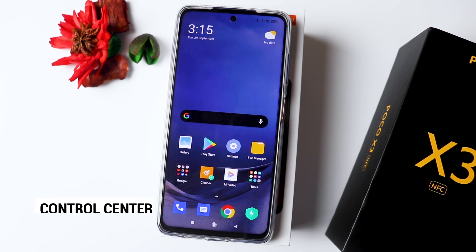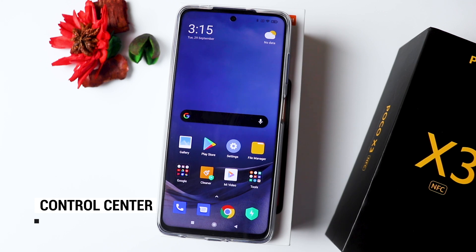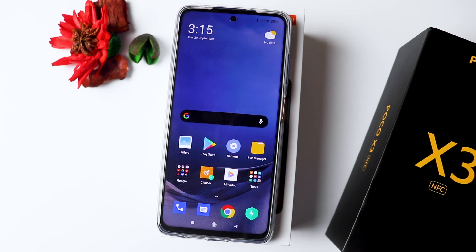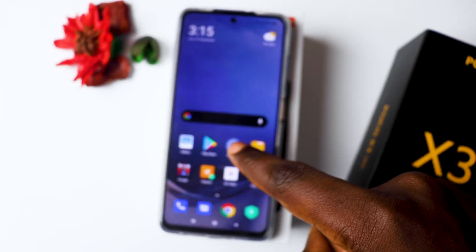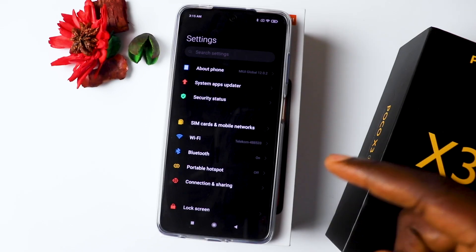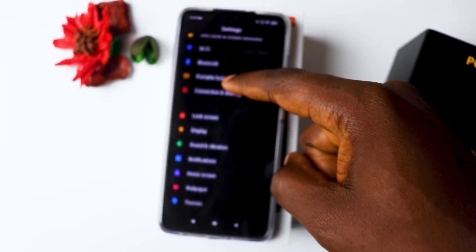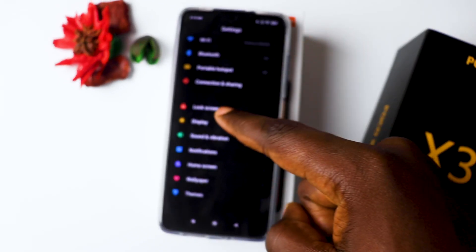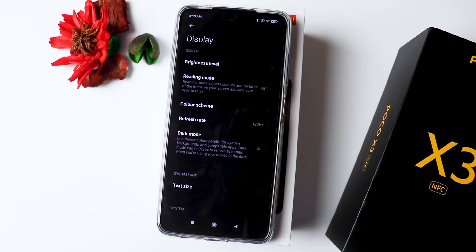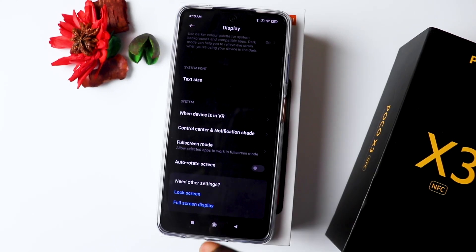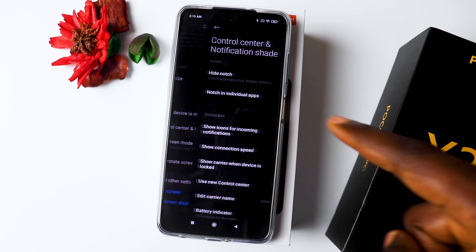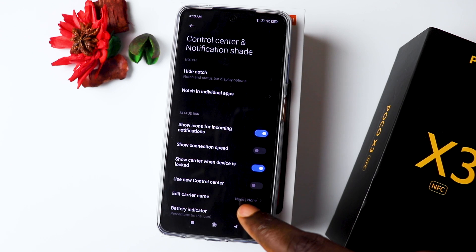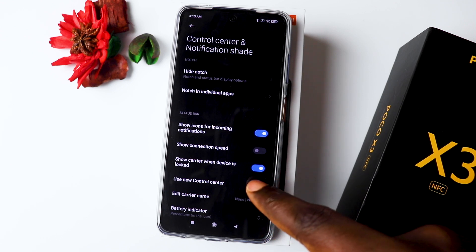The first thing I want to share with you is called the Control Center. The Control Center comes with MIUI 12, but on a Poco it's not automatically activated, so you need to activate it. Go to Settings, then go into Display, and here it says Control Center Notification Shade. Click on that and toggle on Use New Control Center.